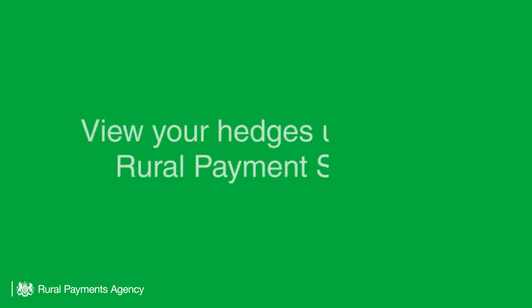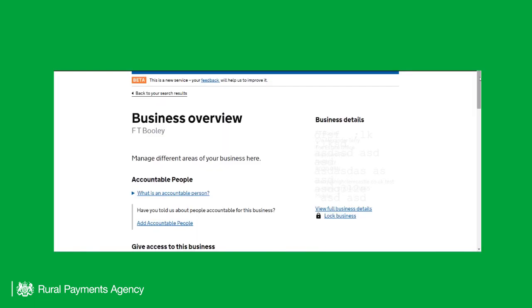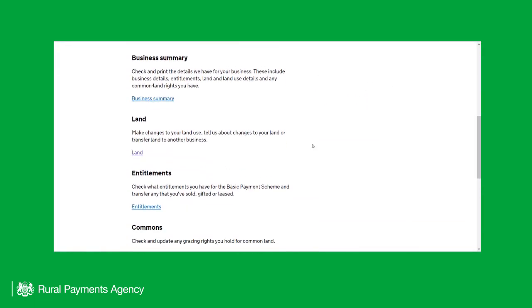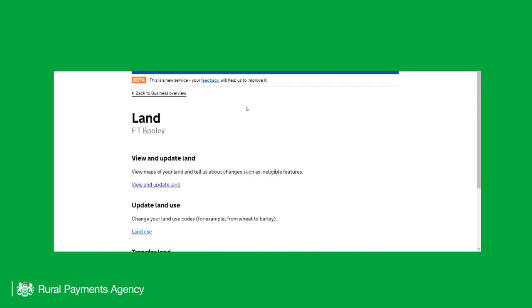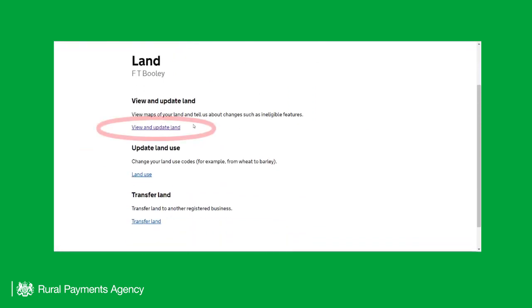In this video, we will show you how to view your hedges layer using the Rural Payment Service. From the Business Overview screen, scroll down the page and click on Land. On the Land screen, click on View and Update Land.